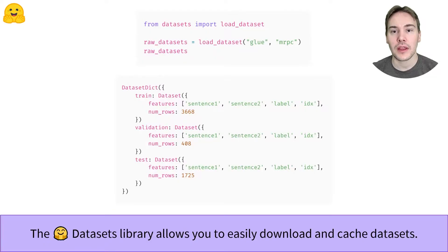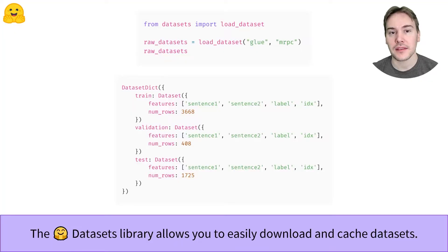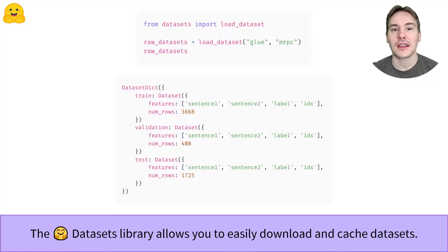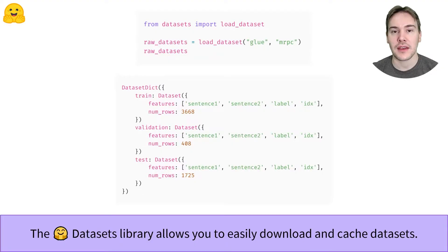In this video, we'll explore how to do that. The downloading part is easy with the Load Dataset function. You can directly download and cache a dataset from its identifier on the Dataset Hub.